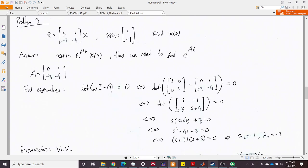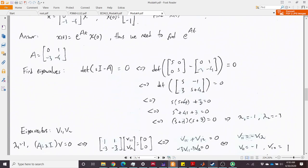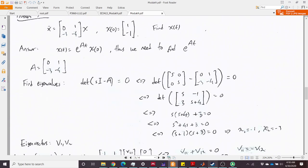Computing det(sI − A) gives a second-order polynomial. Evaluating: s·(s+4) minus (−1)·(3) yields the characteristic polynomial, whose roots are λ1 = −1 and λ2 = −3. Both eigenvalues are negative, confirming the system is stable with poles at −1 and −3.